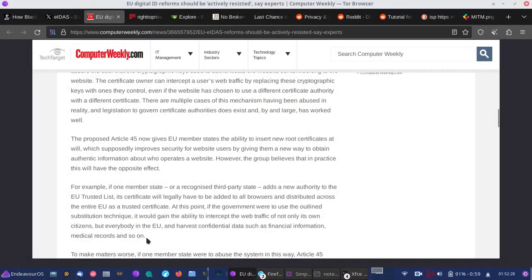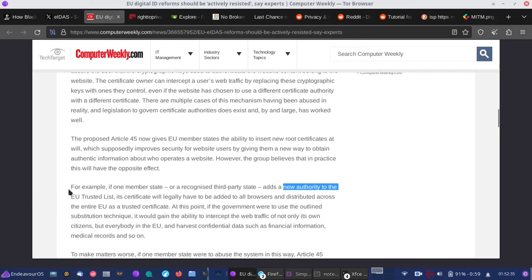And so with this proposition in this law, they're going to add whoever they want as a new certificate authority to the EU trusted list. So this will force browsers to come out for anyone who gets a browser in the EU will have to have these EU government approved certificates they'll have to accept.